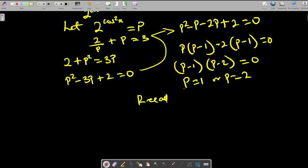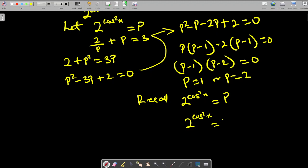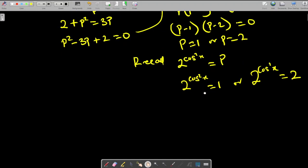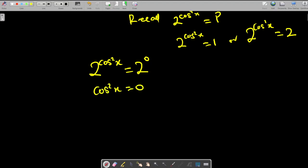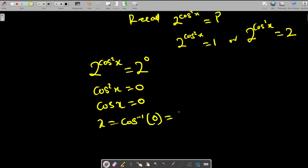Recalling that p = 2^(cos²x): for p = 1, we have 2^(cos²x) = 1 = 2⁰, so cos²x = 0, meaning cos x = 0. Therefore x = arccos(0) = π/2.